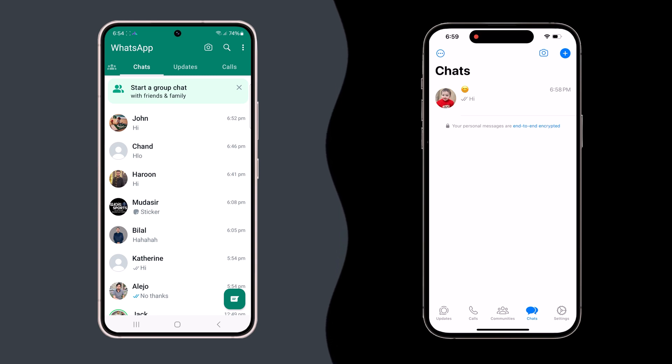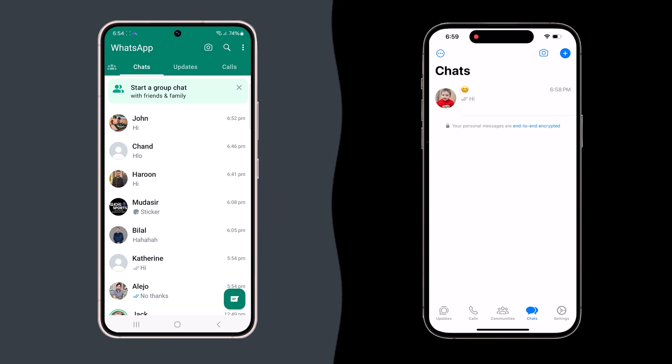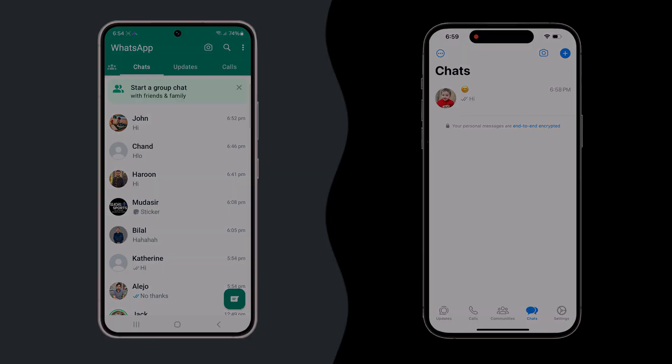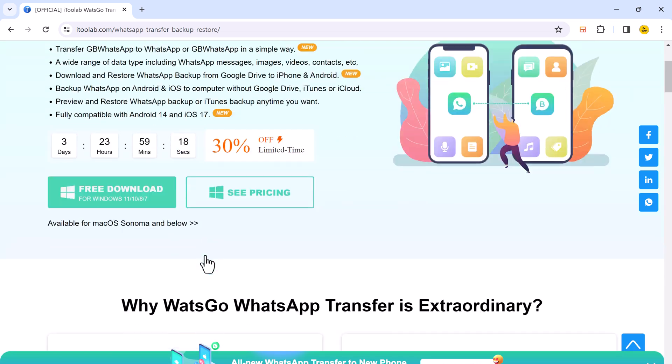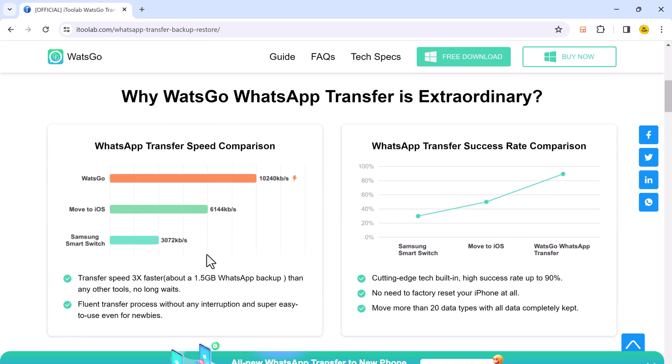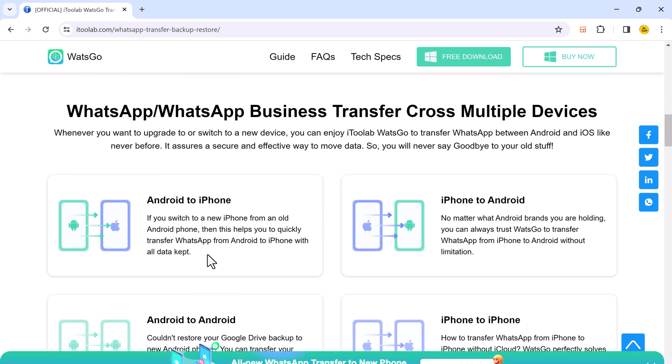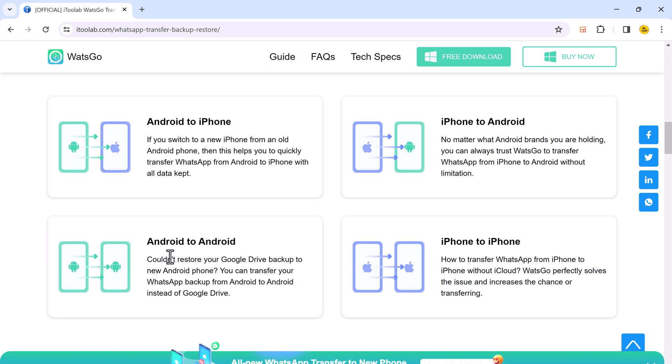i2lab WatsGo is a one-stop shop for all your WhatsApp transfer needs. It can seamlessly move your chats between Android and iPhone, iPhone and Android, or even between phones of the same operating system. Plus, it works for both personal and WhatsApp Business chats.